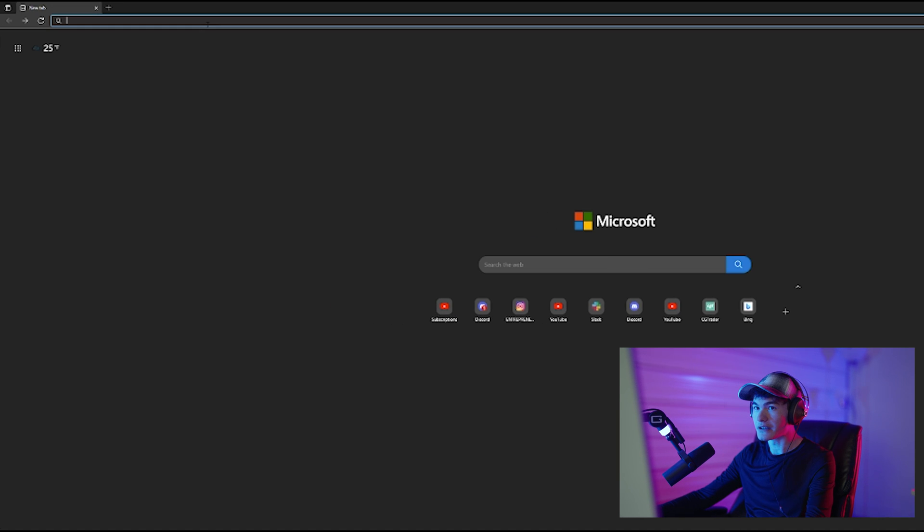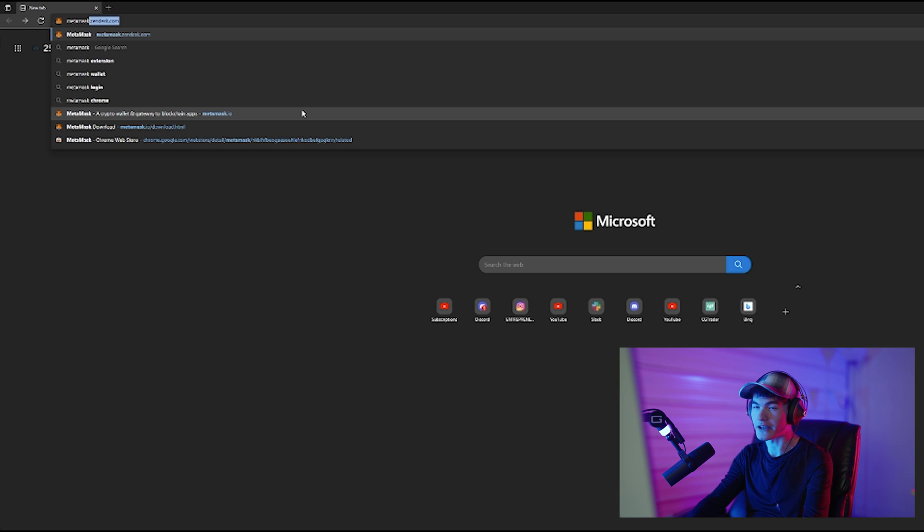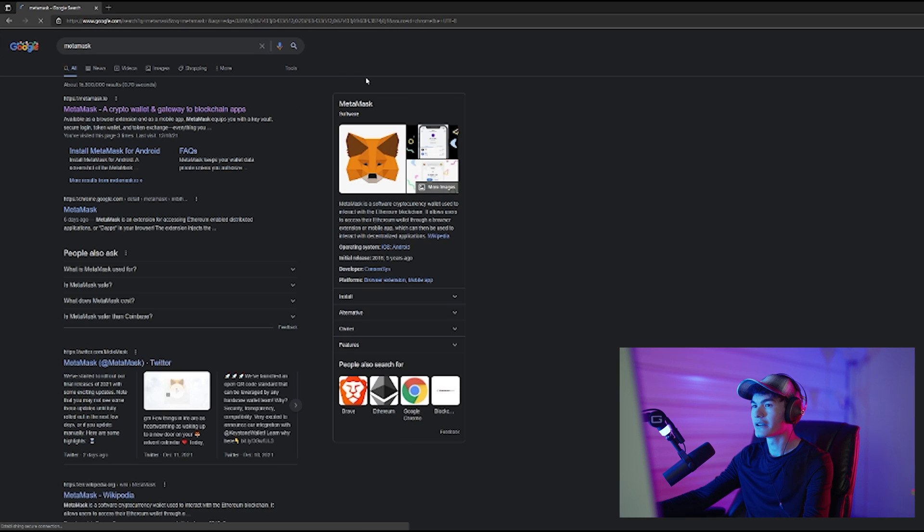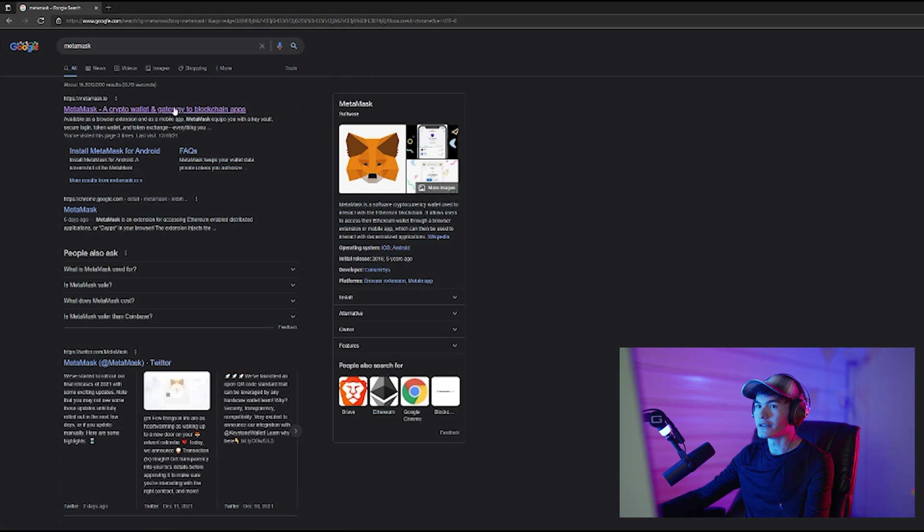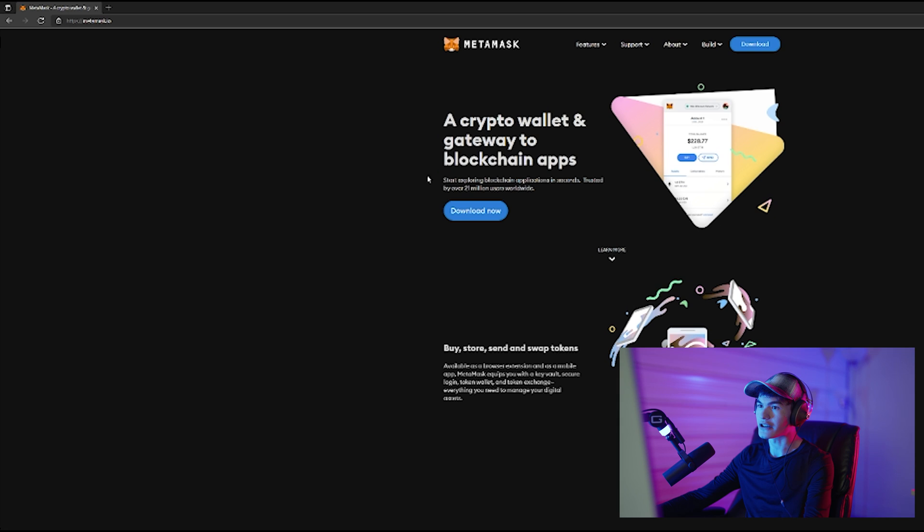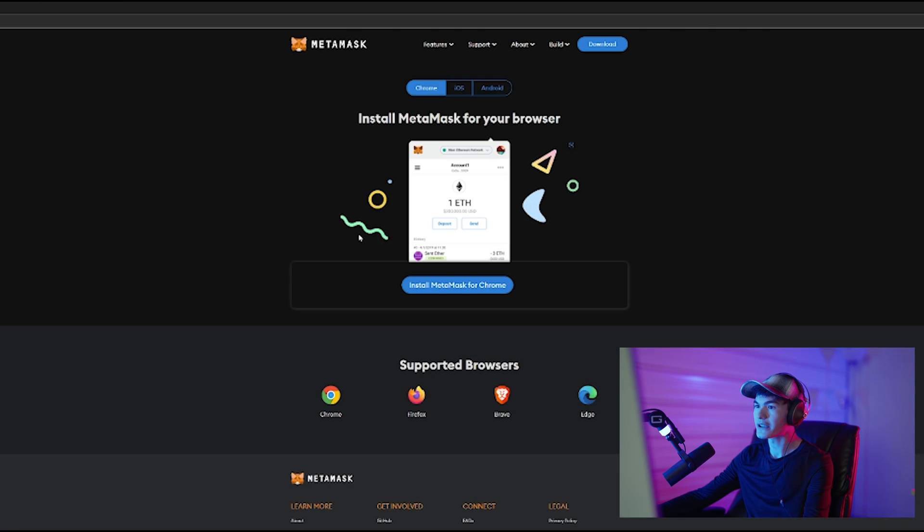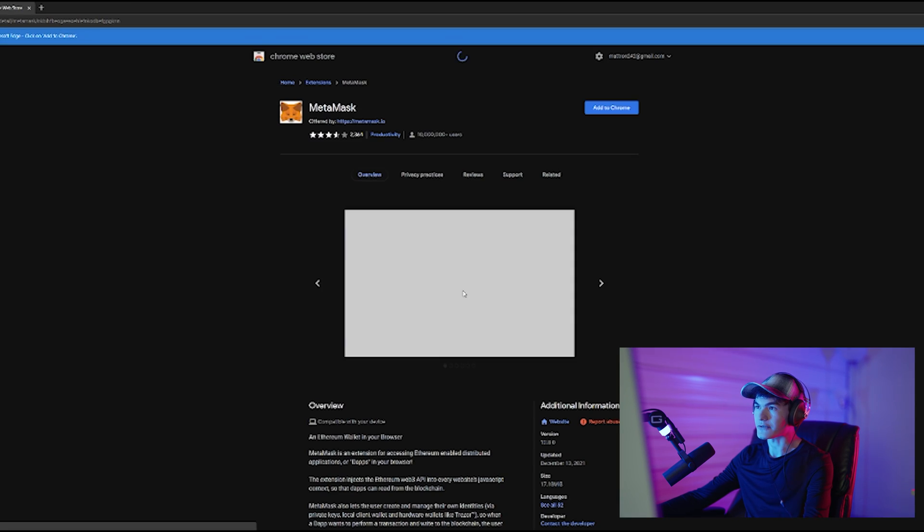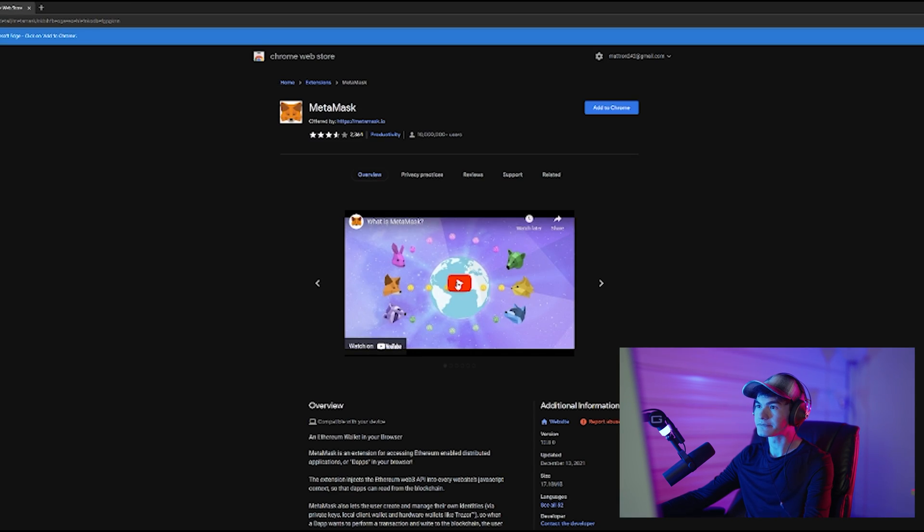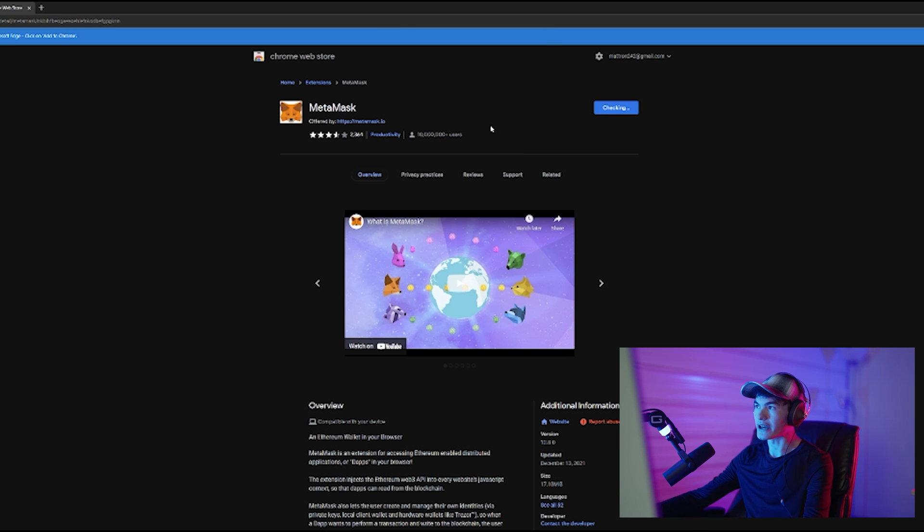So the first thing you're going to want to do is look up MetaMask, all one word like that. It's the first option here. You're going to click download now and install MetaMask for Chrome. Click the add to Chrome button to add the MetaMask extension to your browser.